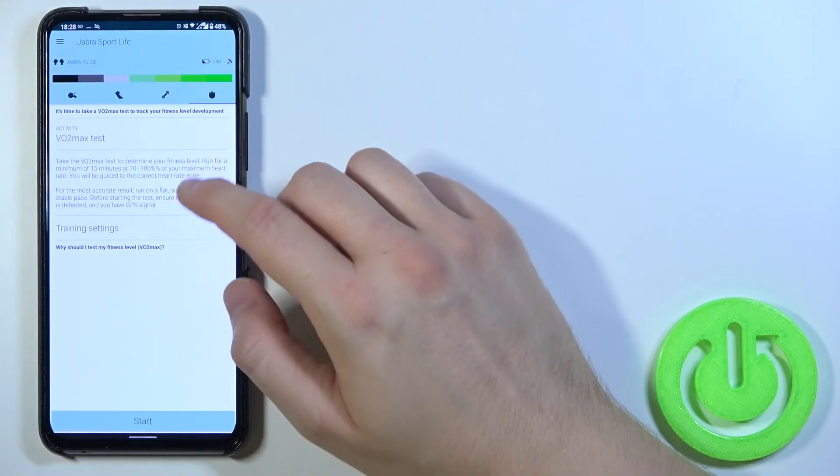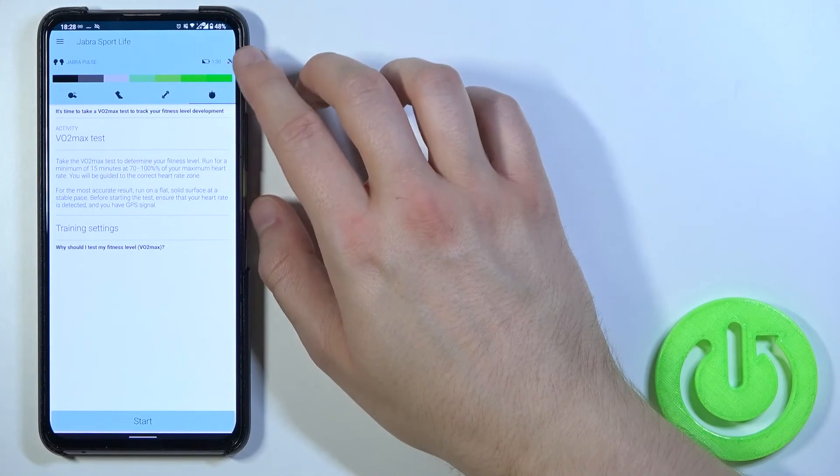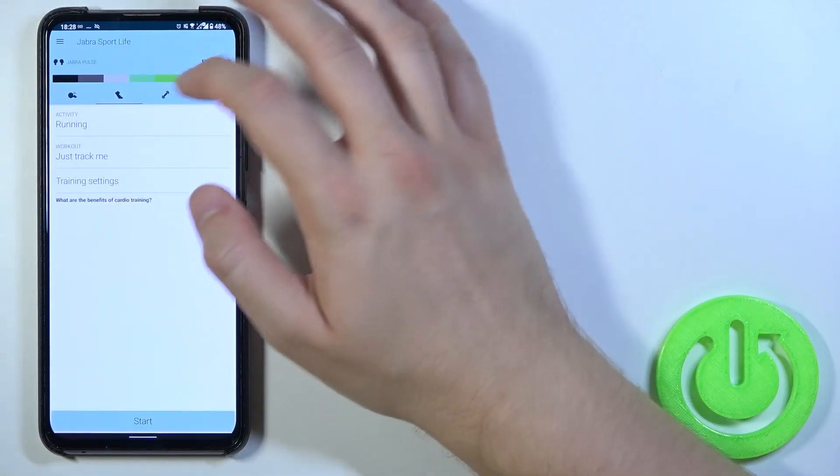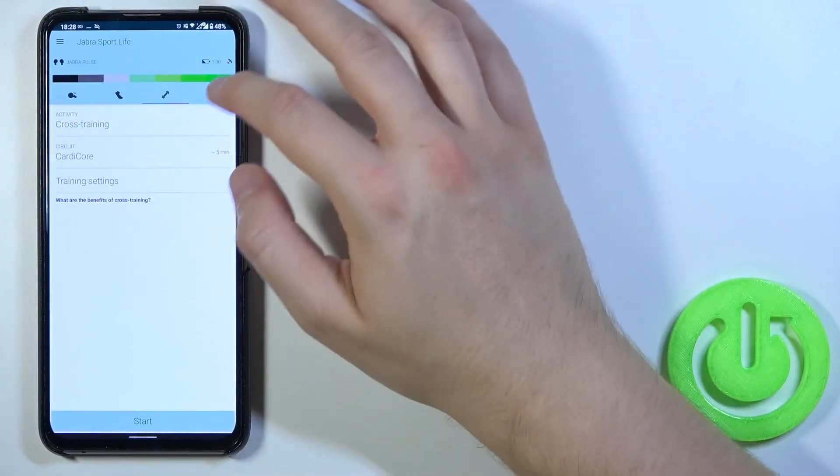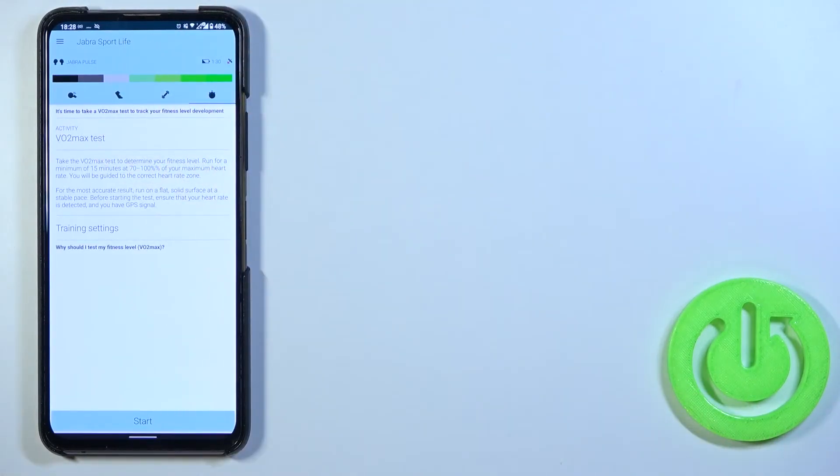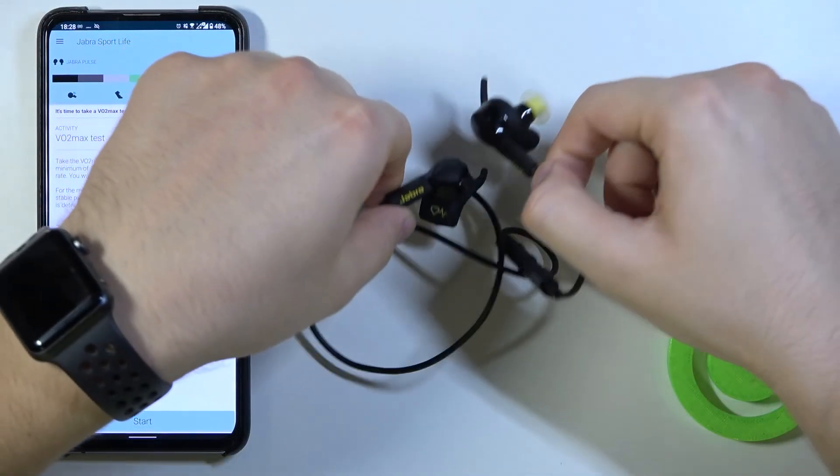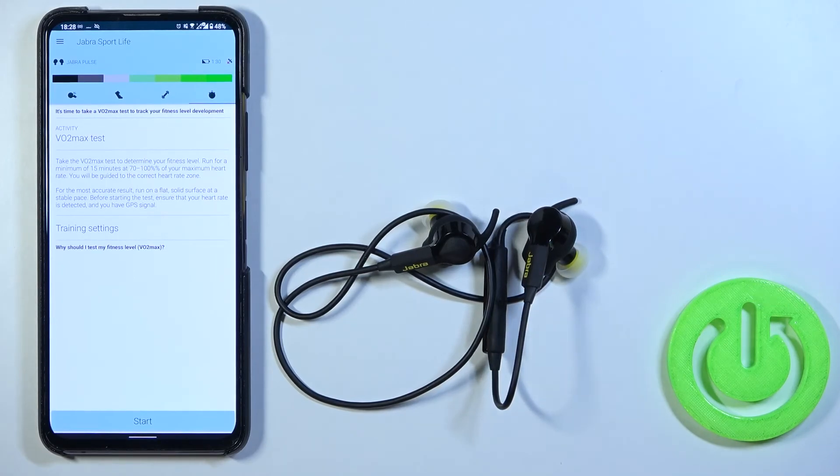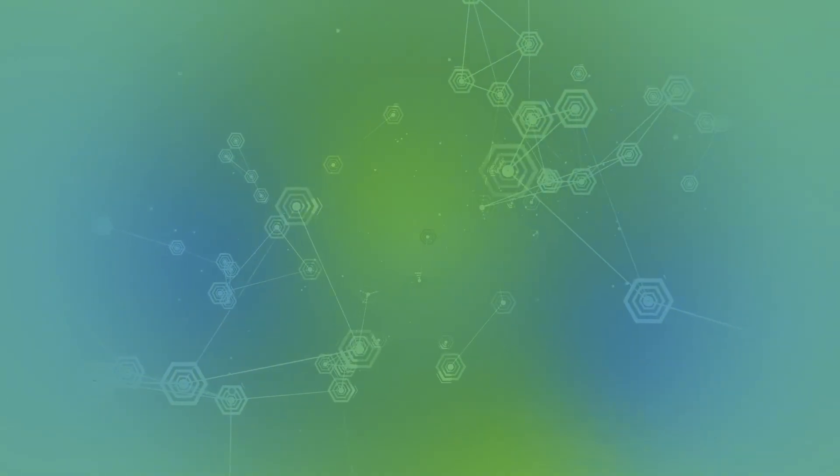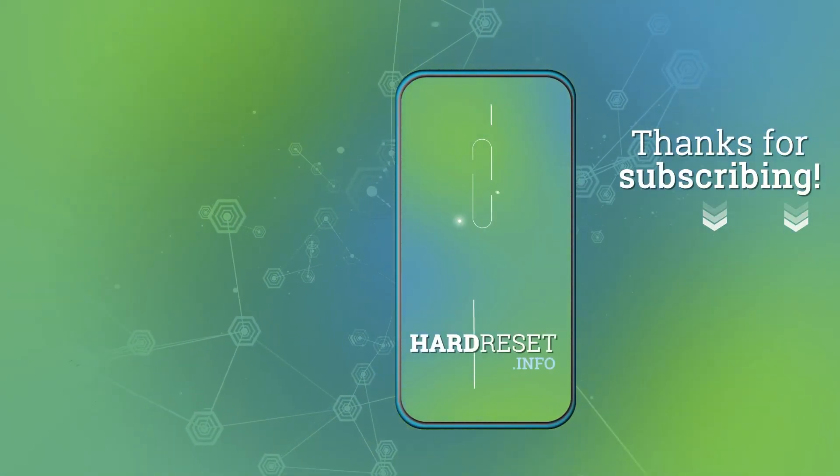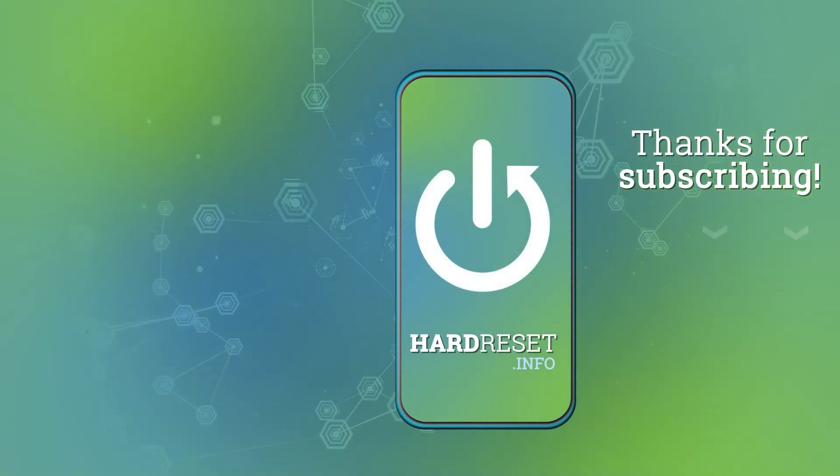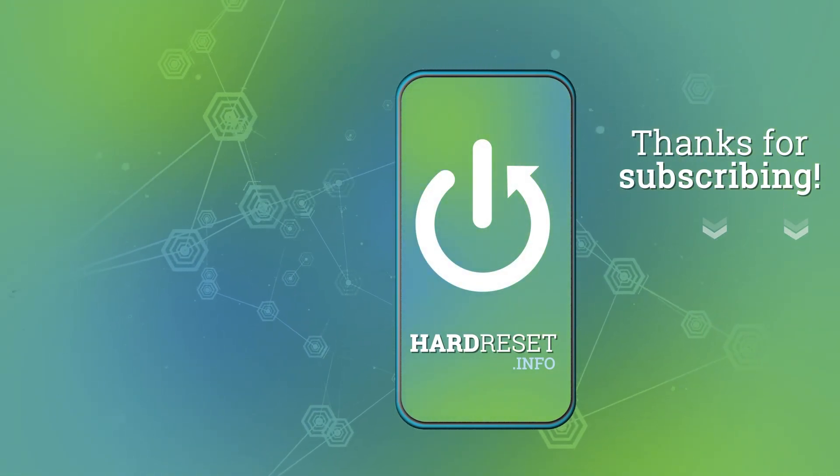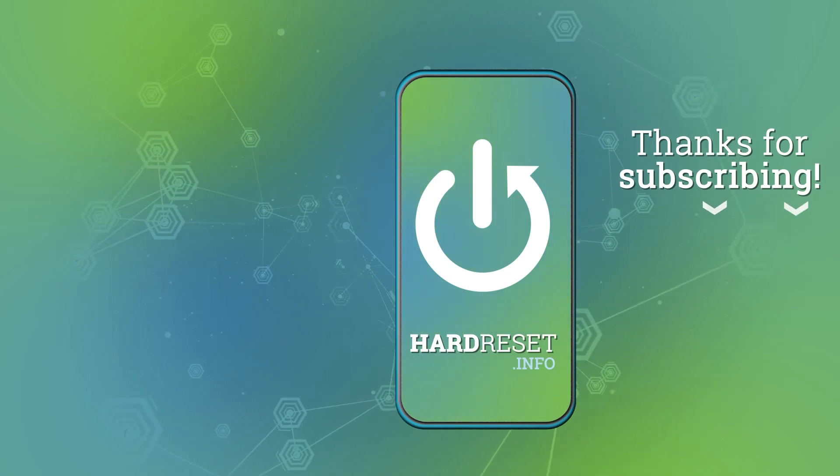And there it is. Right now we are connected with application. You can find here the battery level for example. You can also pick the workout training, the crossfit plan. We can check the VO2 max test. And yeah, that's how we can connect Jabra Sport Pulse to your Android phone. And if you find this video helpful remember to leave a like comment and subscribe. We'll see you next time.